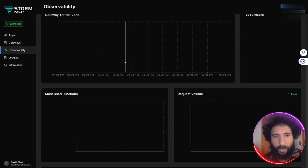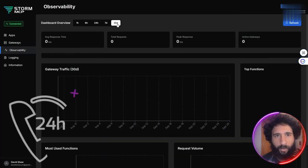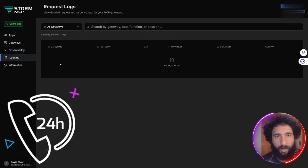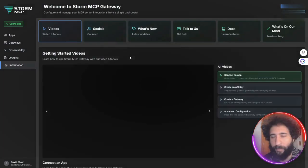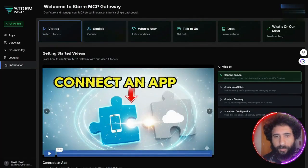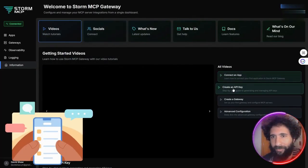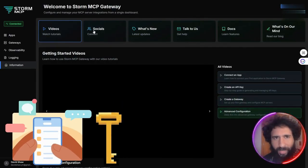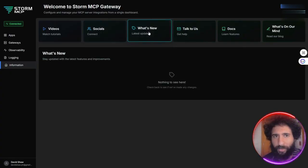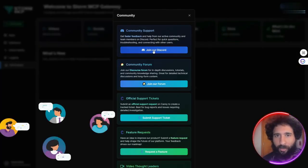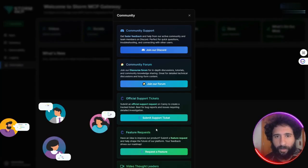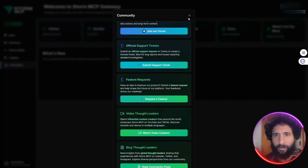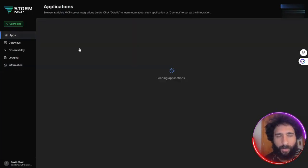And here we have observability, so you can track things over 24 hours, 7 days, and even check logs if there are any available. We also have the information section. This will guide you on how to connect your apps, your API keys, and your gateways, so instead of having to juggle APIs or deal with different things yourself, you can just get help from the community, use the forum, submit tickets if you need to, or even check out their blog.